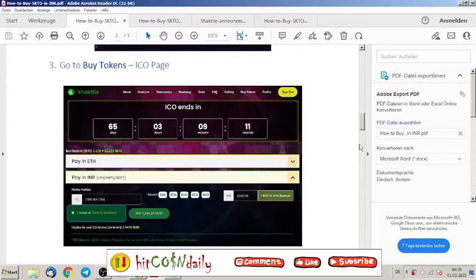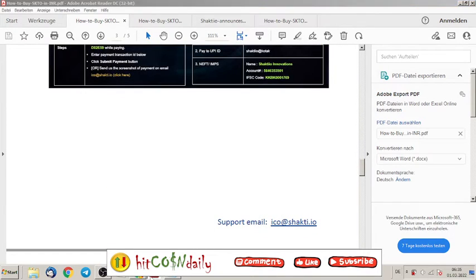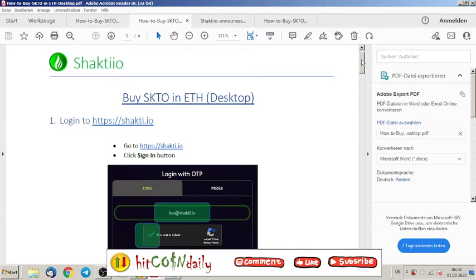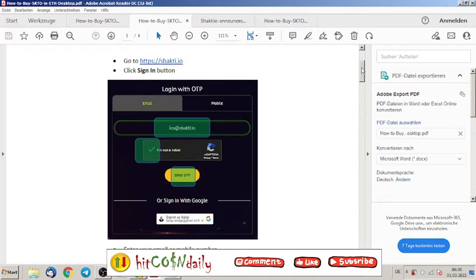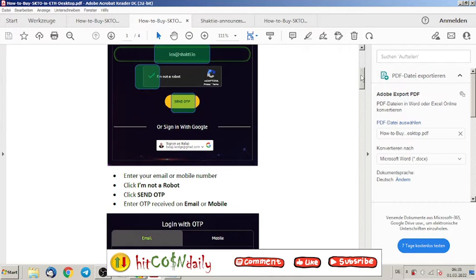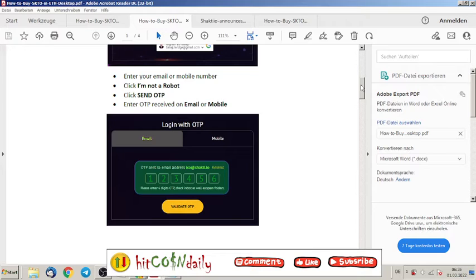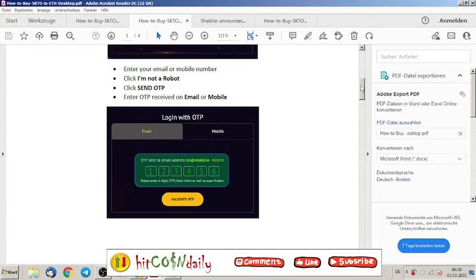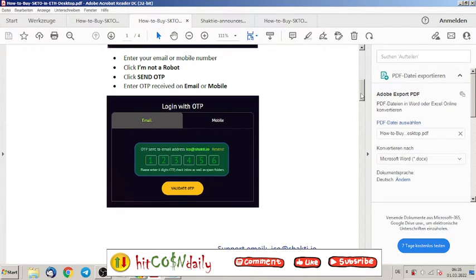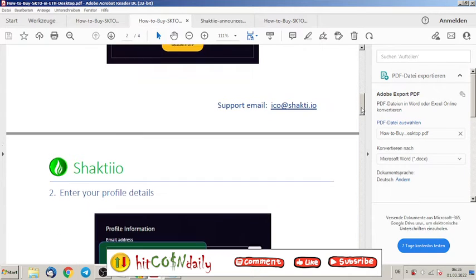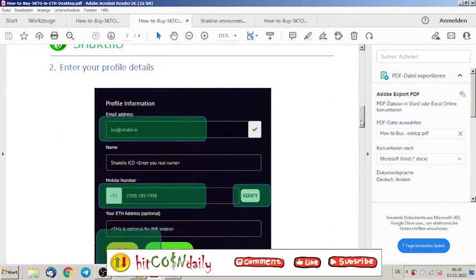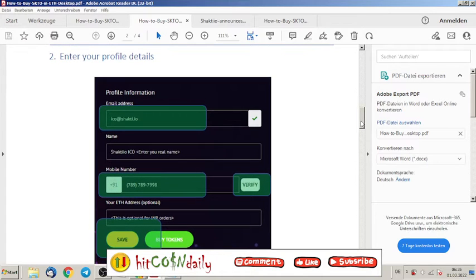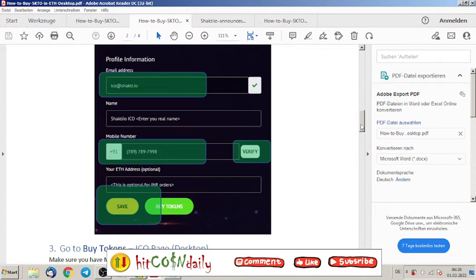Go back to how to buy the tokens. It is very easy explained here also how you buy the tokens on your desktop. Just put your email inside, I'm not a robot, then send OTP and the OTP received on email or mobile. This is double checked that you are the one who buys these tokens.